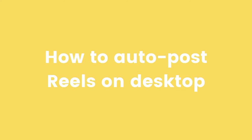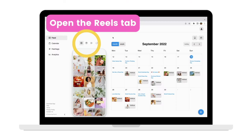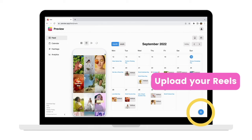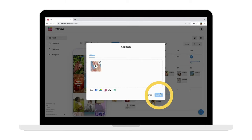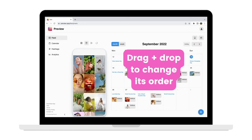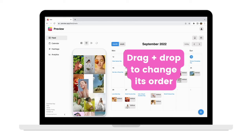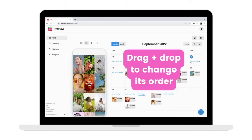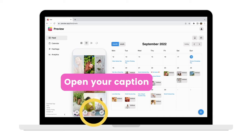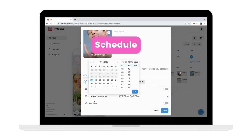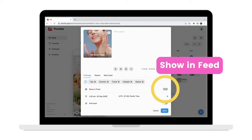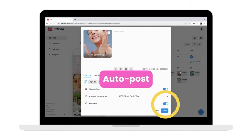Now the steps are the exact same when auto posting through desktop. Feel free to follow along with the steps on the screen.